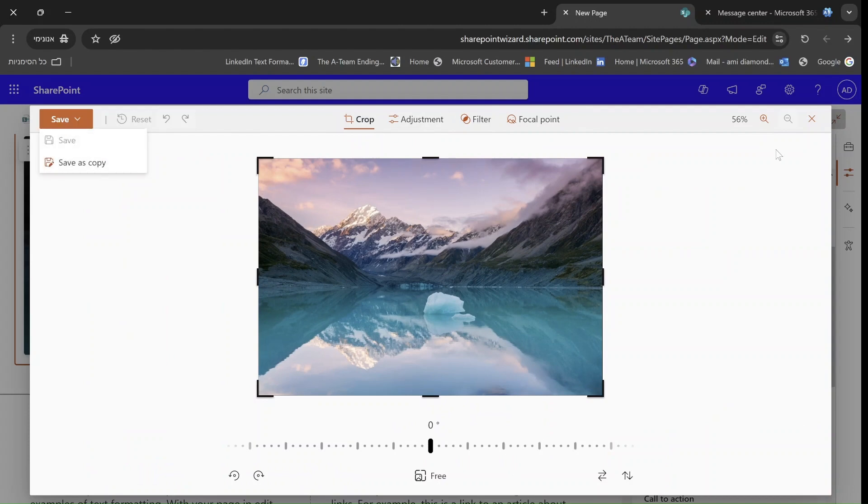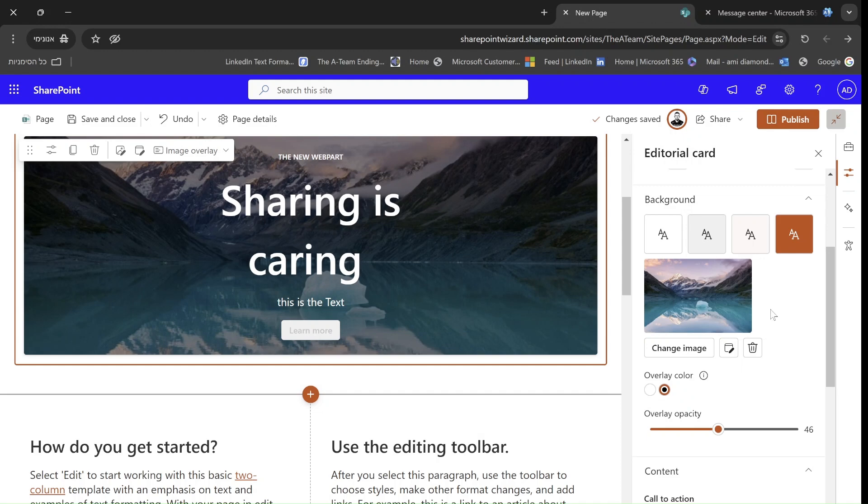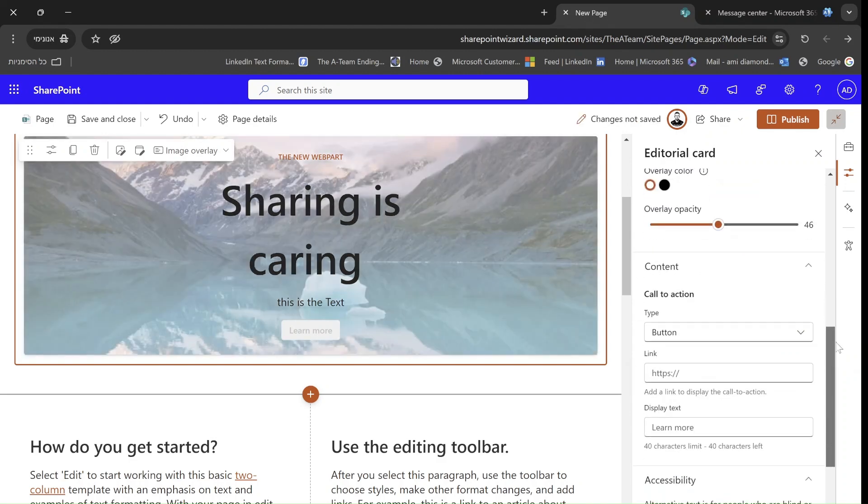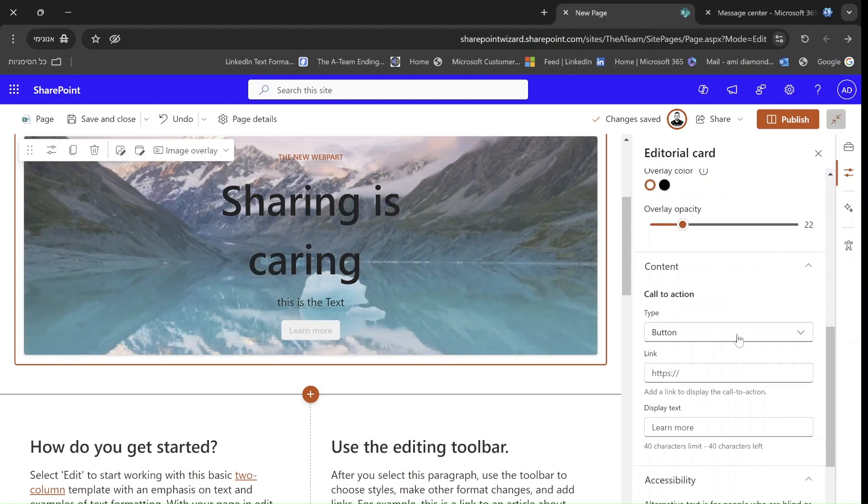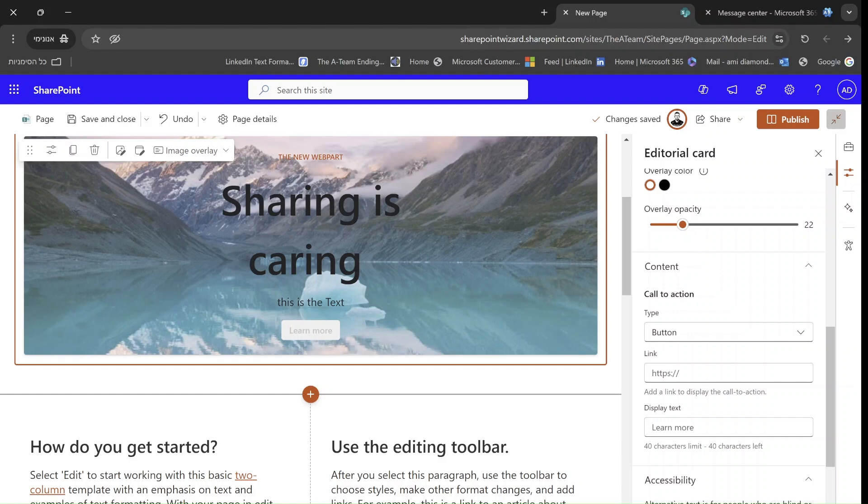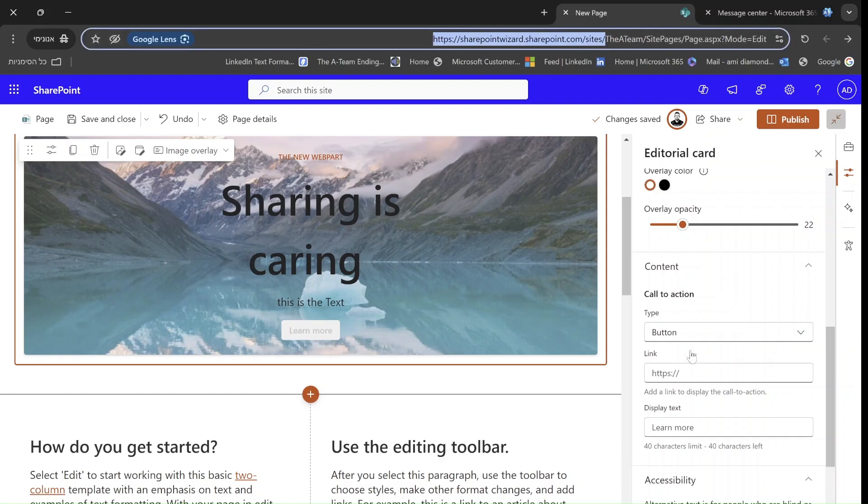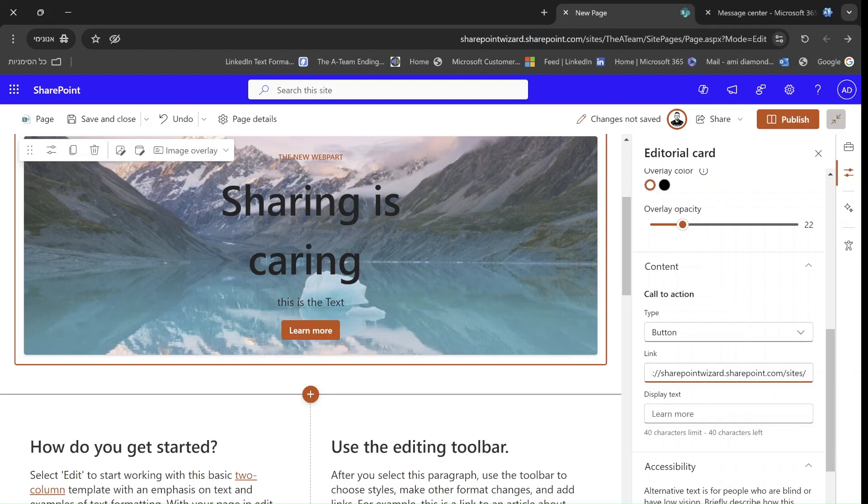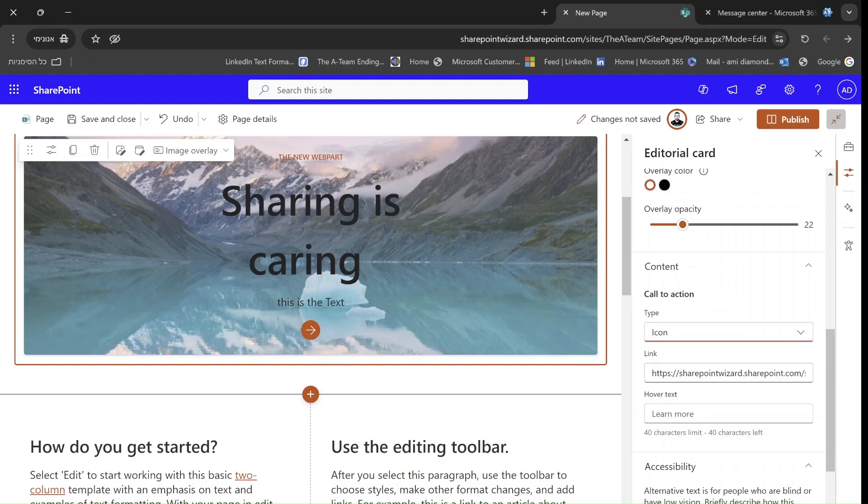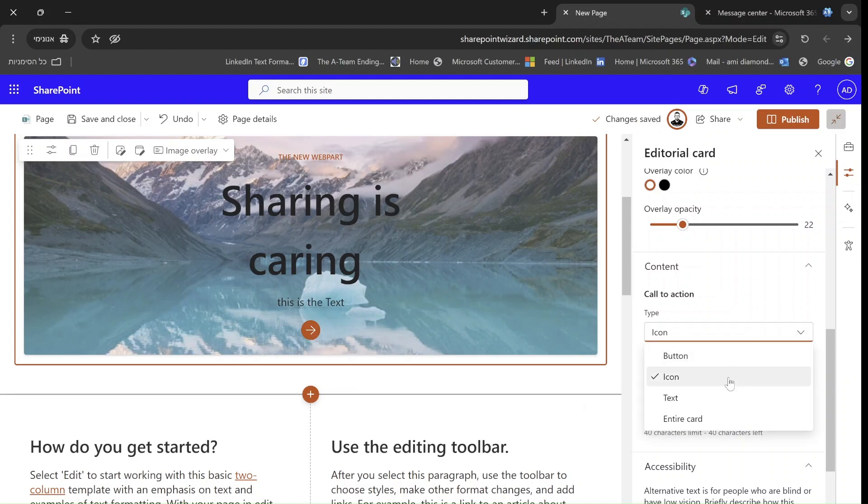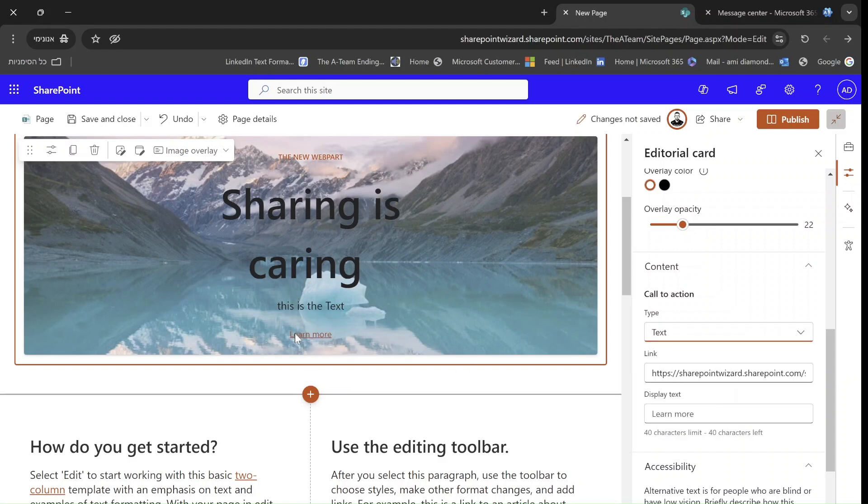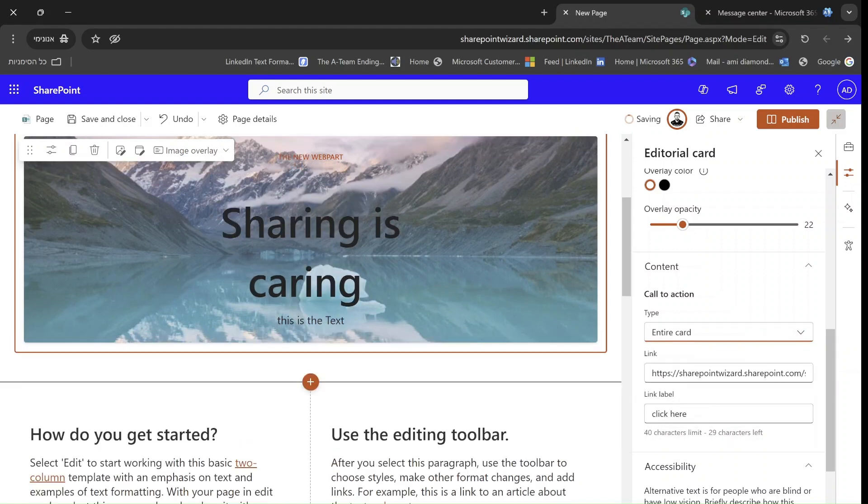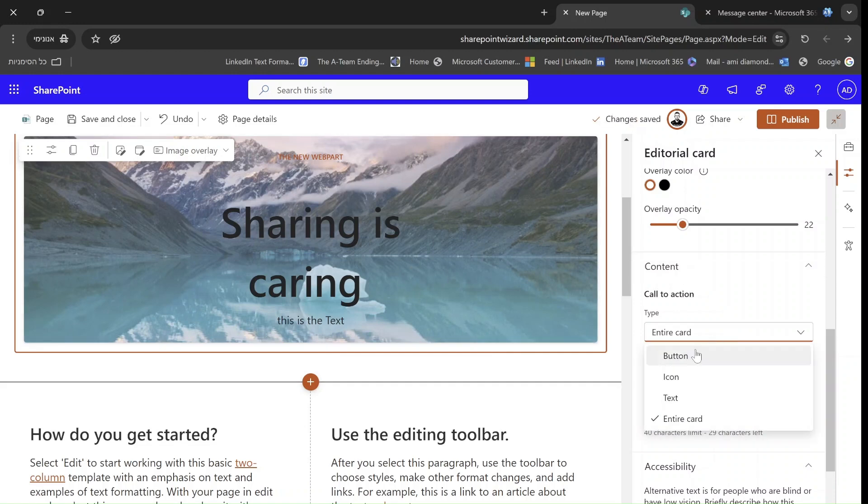We can cancel it in this case. We can choose the overlay color and opacity. And here we can choose types of call to action. So by default, it is a button. I'll just put some link here to make it visible. This is the button. We can go to the icon, which is an arrow. We can keep some text there. And then we can write a click here. Or we can say that the entire card is actually linking it. Let's keep it as a button.